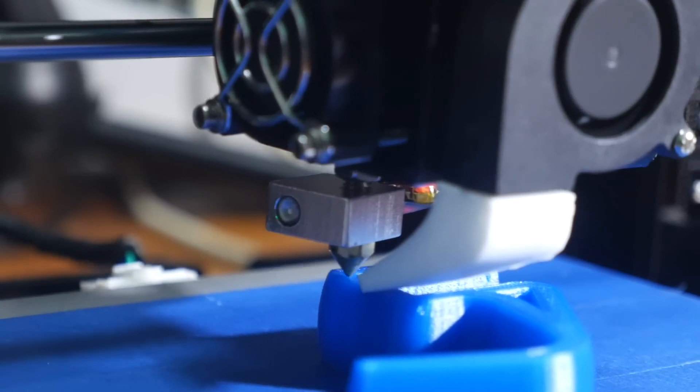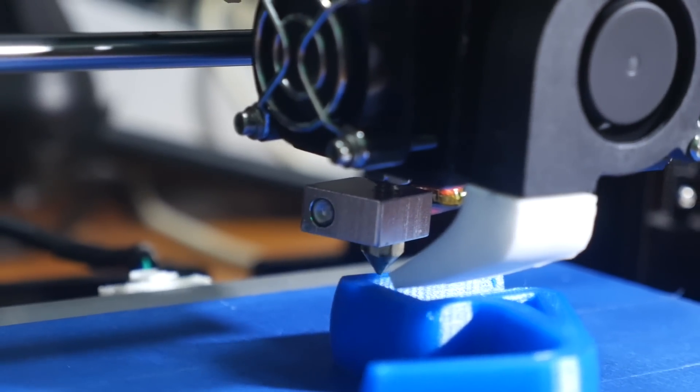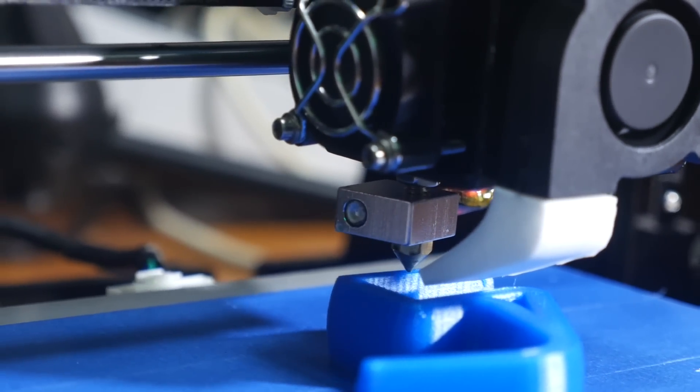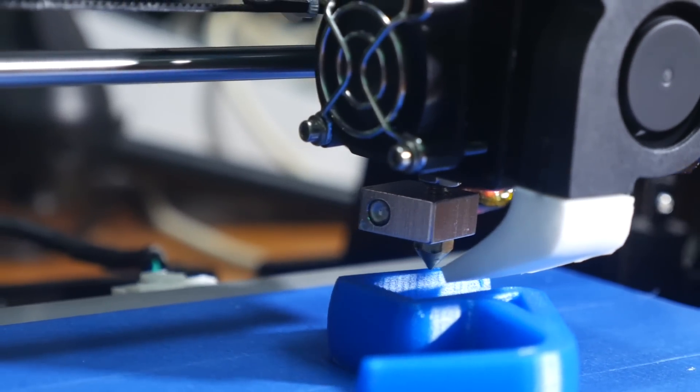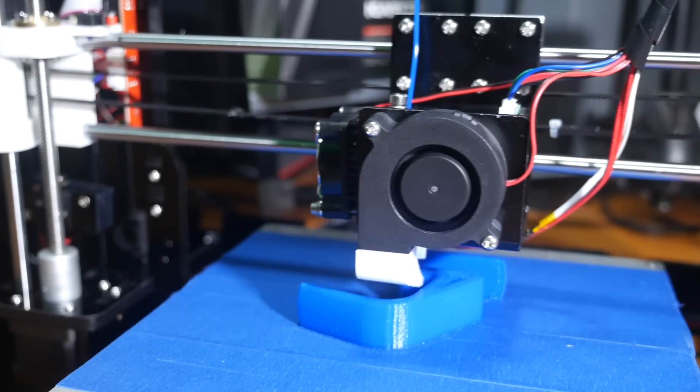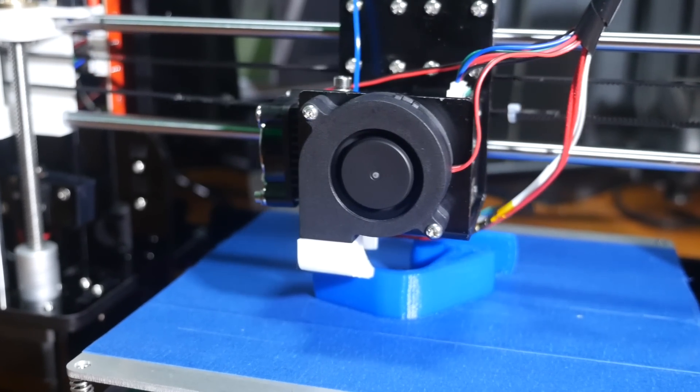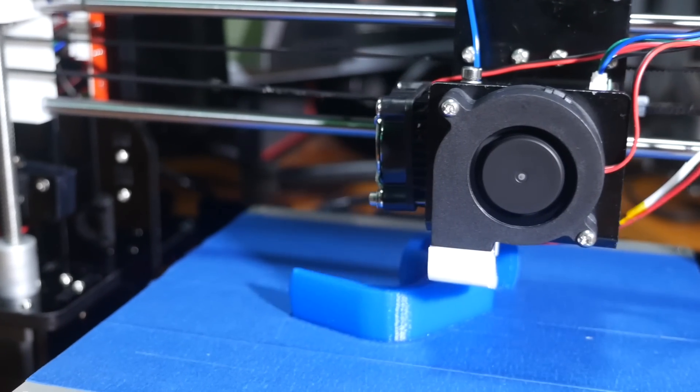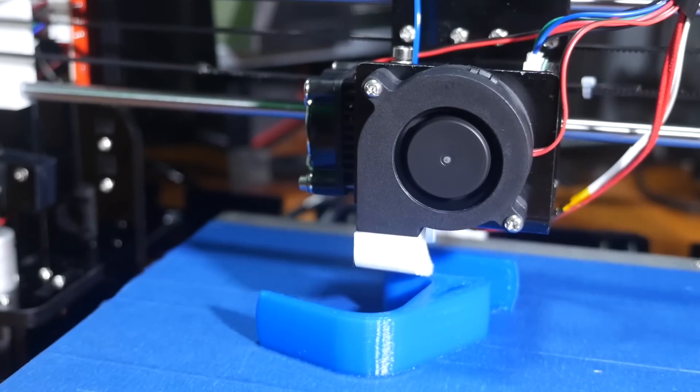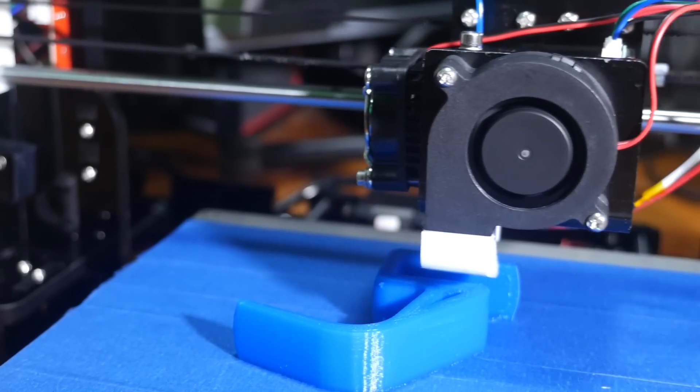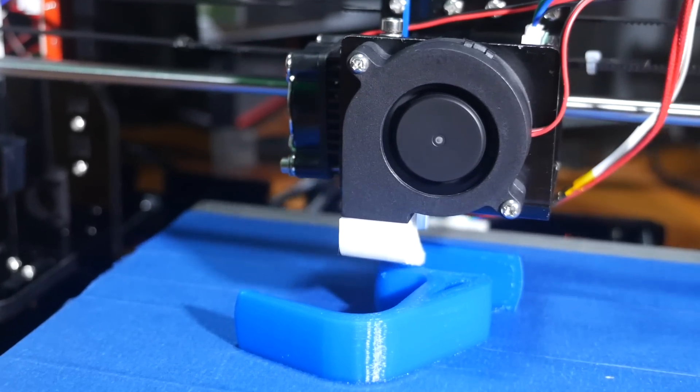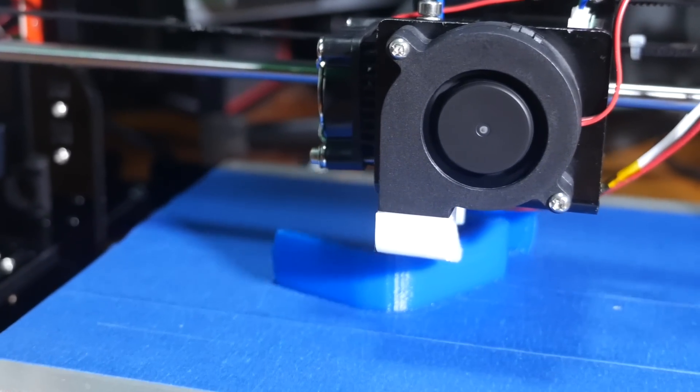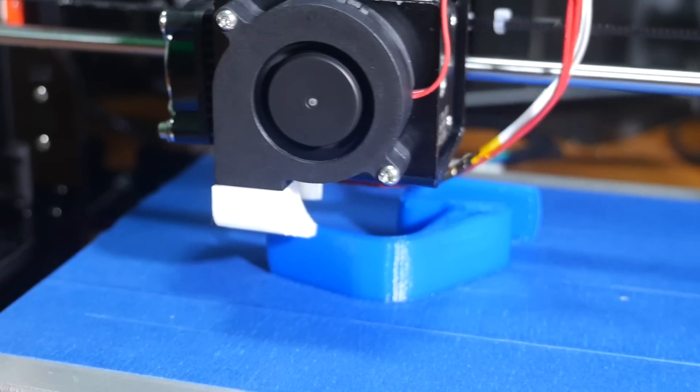The printhead supports several kinds of common printing filament materials. ABS and PLA are the most common. Now I have been printing with a few different PLA filaments, because as a material derived from renewable sources like corn syrup, it's biodegradable, and all around much more environmentally friendly than the petroleum-based ABS plastic option.